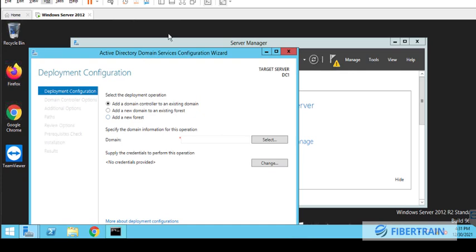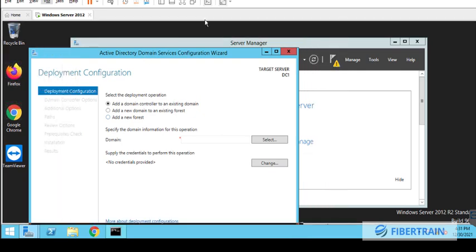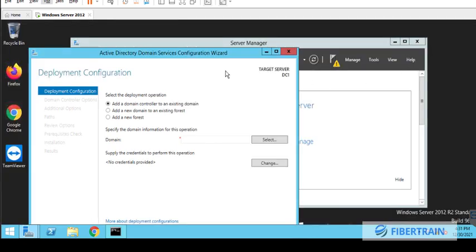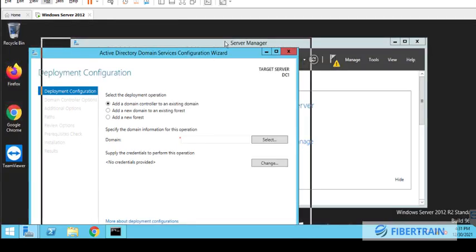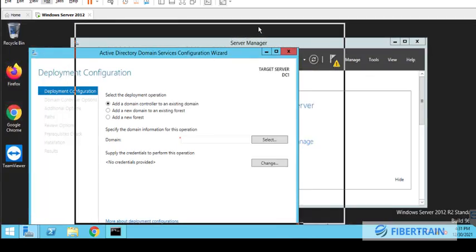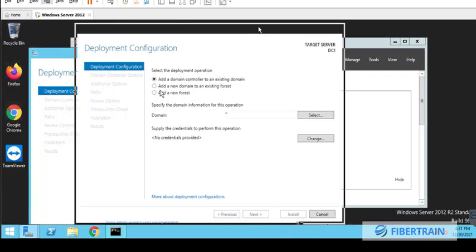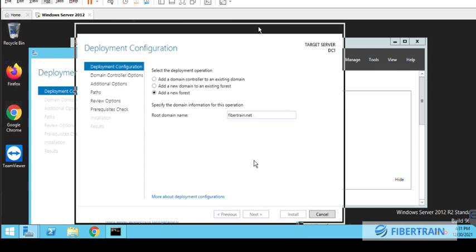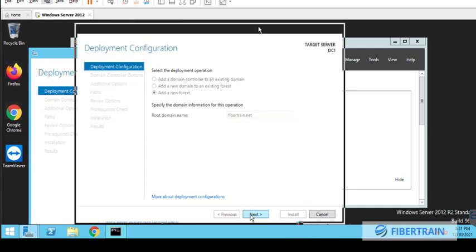The domain controller promotion page opens where we have to answer a couple of questions here. So now first off, we need to select a new forest. We don't have any existing domain infrastructure on our network, so we are selecting a new forest, and we need a domain name. In this case, we are using Fibretrain.net as our domain name.